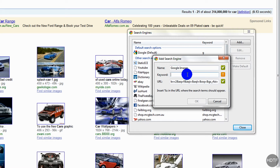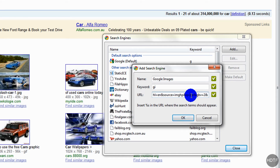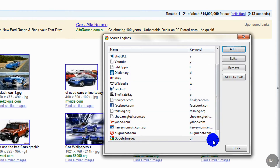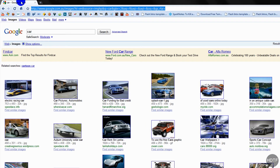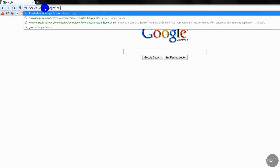It will search straight away — you can write whatever you want. What you do is in the link, look for the word you typed in. So we typed in 'car', so look for it — I typed in 'car', which is right there. You would highlight it and type in a percentage sign and a small 's', then click OK and close.